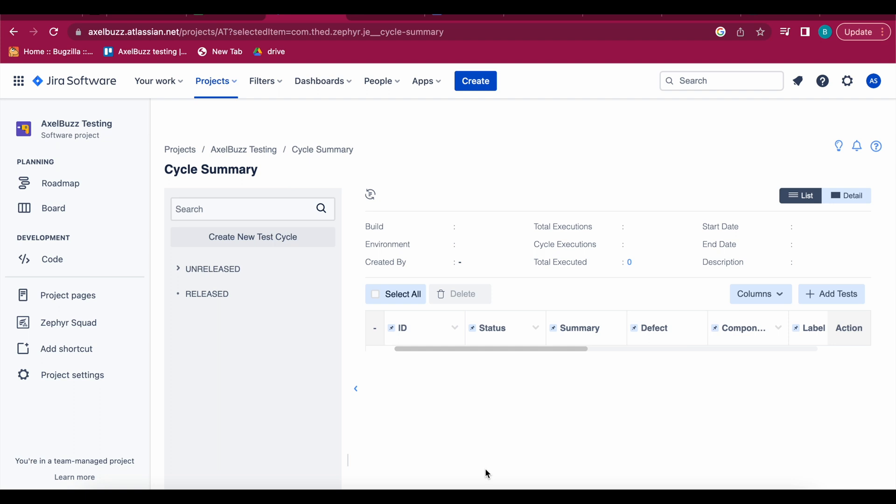In this part we are going to see how to plan to execute your test cases. In previous parts we saw how to write the test cases by simple way and by BDD framework. In today's part we are going to see how to create the test cycle, how to add test cases in your test cycles and so on.